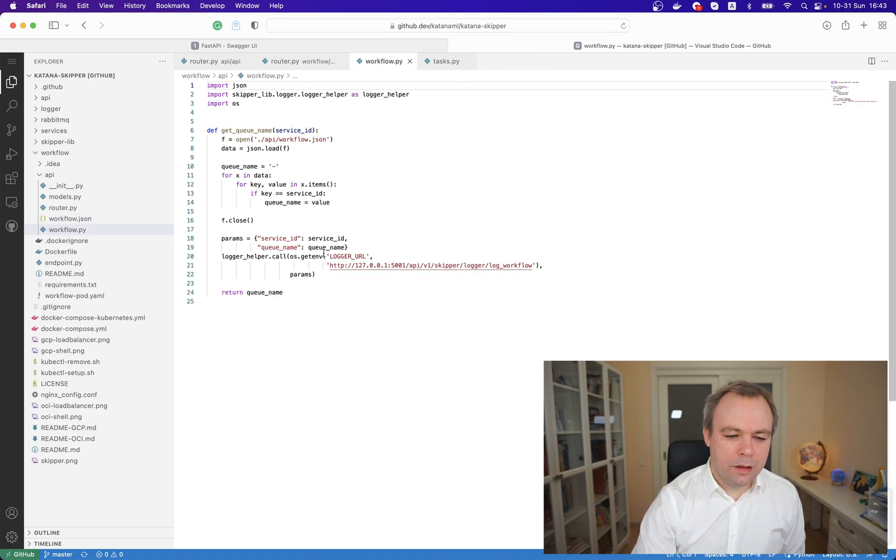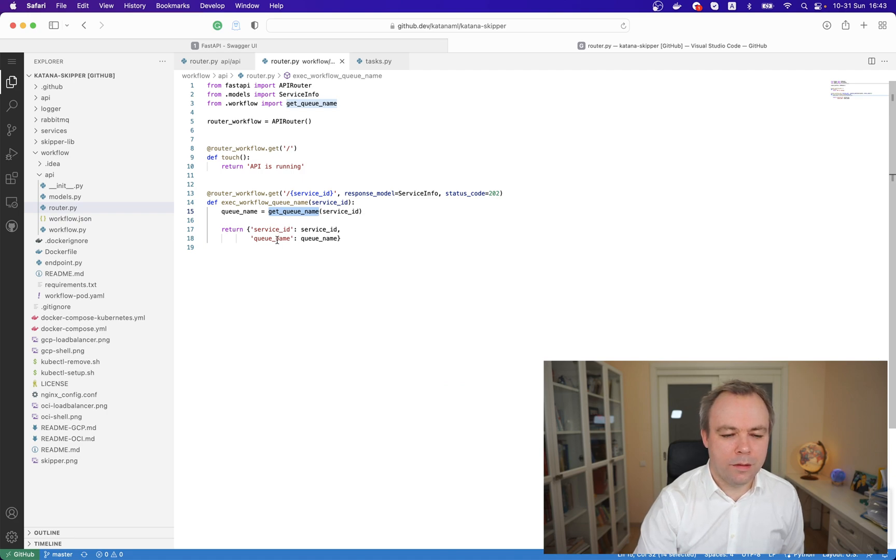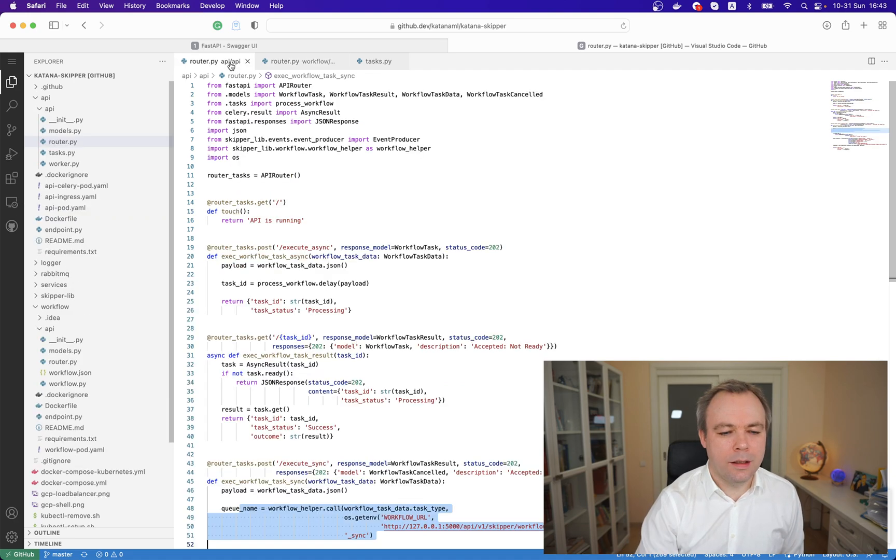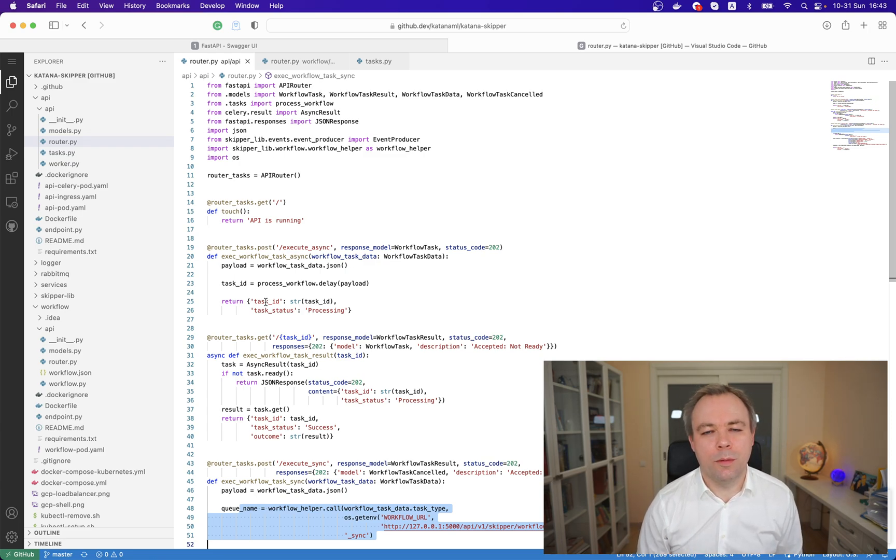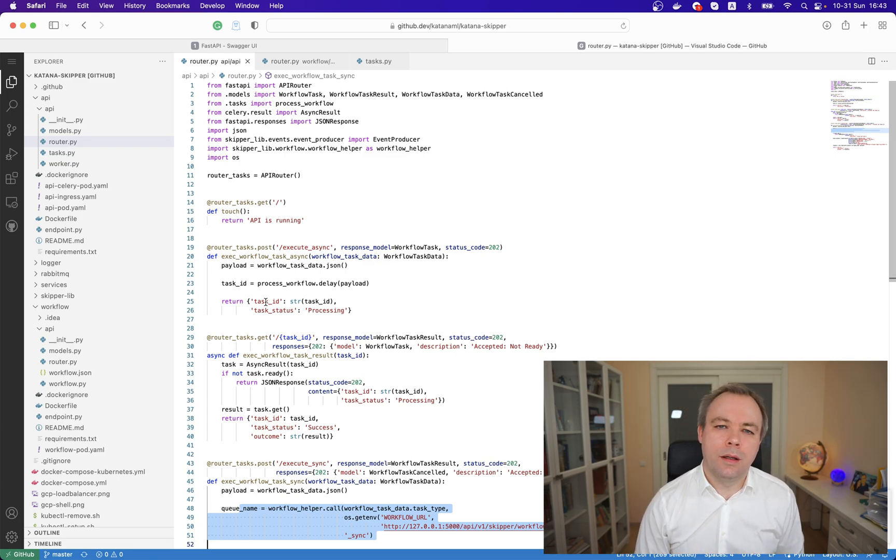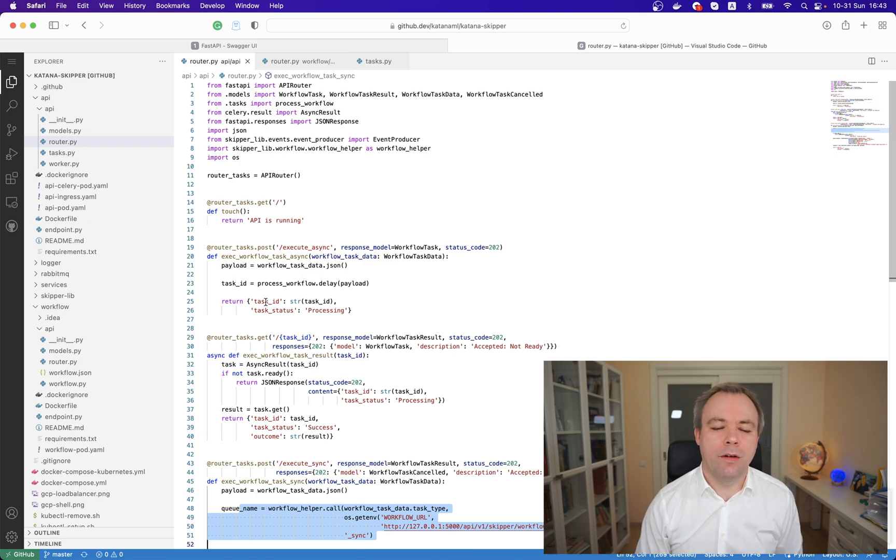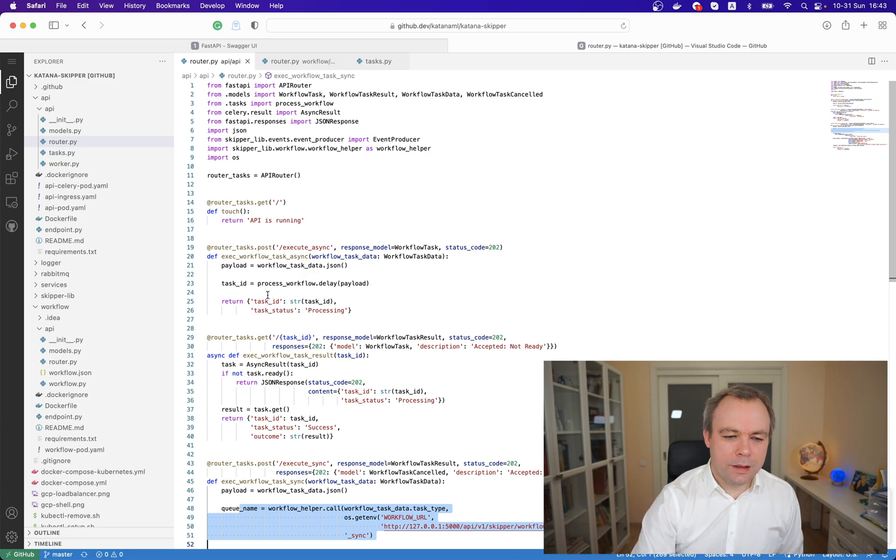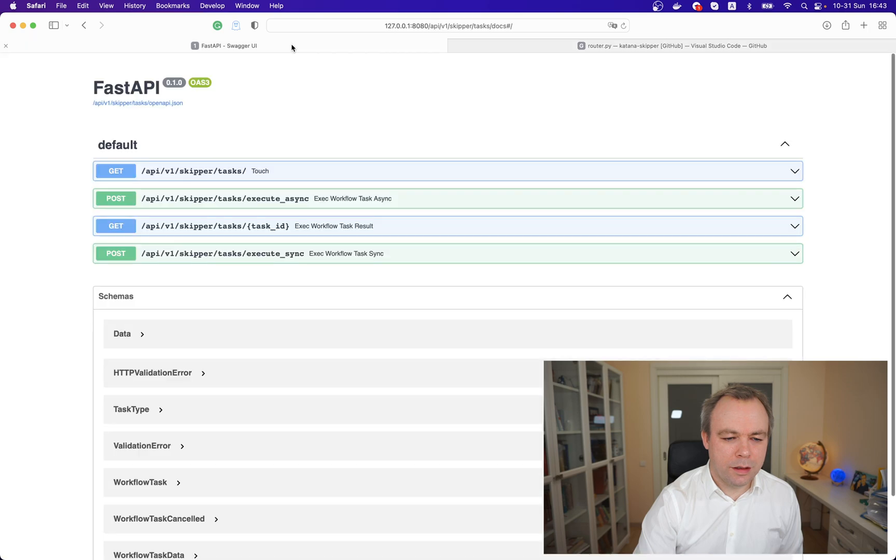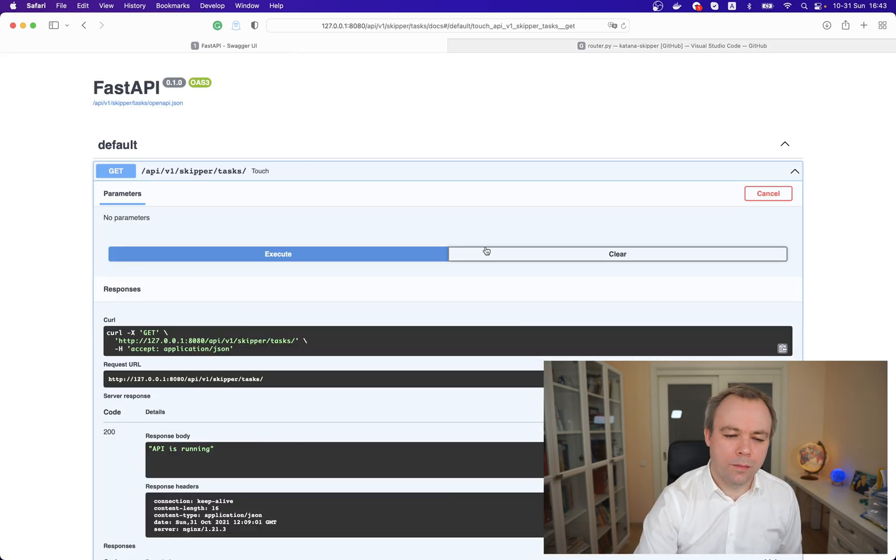When we get the value, it's being returned back as a queue name, and then based on that queue name through the RabbitMQ API will push the event to the message broker and it will be sent to the receiver for processing. Let's see how it actually runs. Let's test our API which runs on local Docker infrastructure.